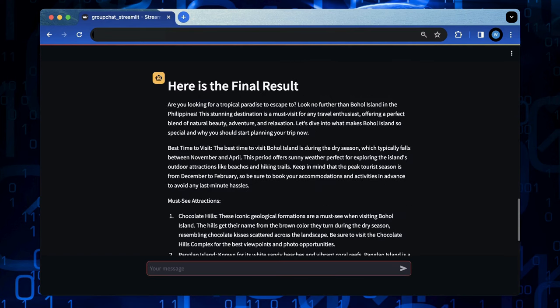I have to say that compared to Autogen, I still cannot find a good way to let the writer agent to be orchestrated again to iterate the blog in the crew.ai.